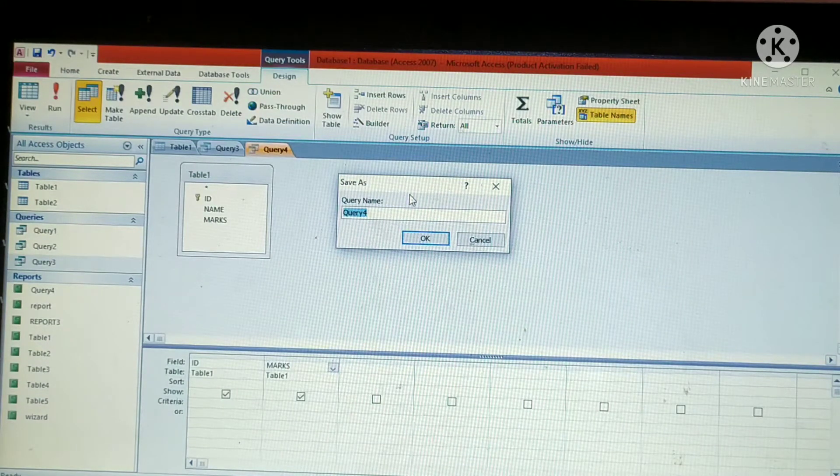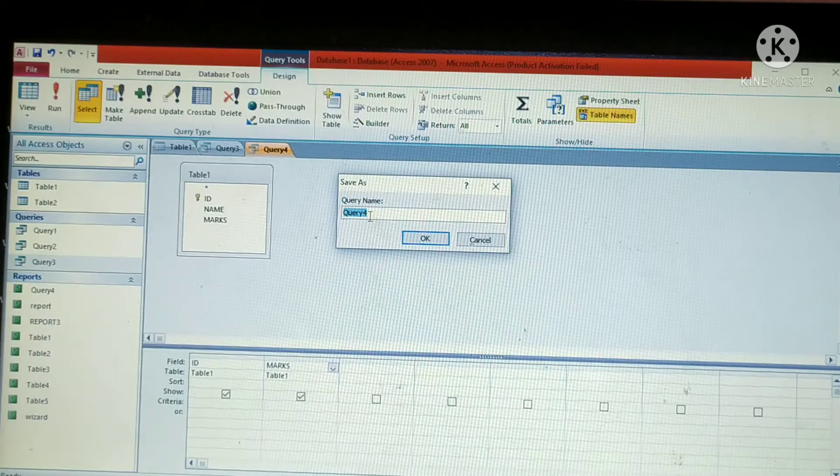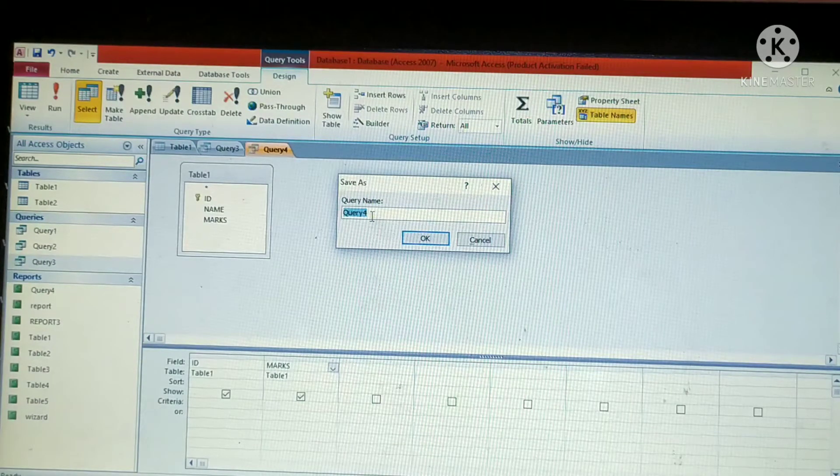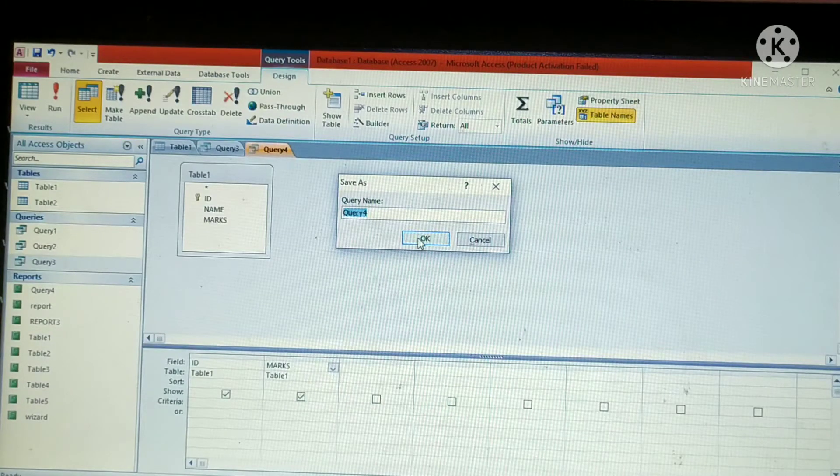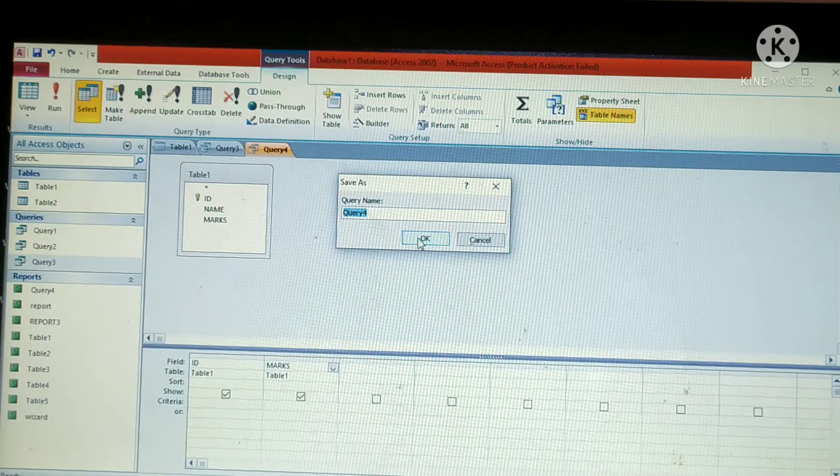A save as dialog box will appear. The save as dialog box defaultly contains one name, that is query 4. You can give another name of your query. Otherwise the query 4. Then click on OK button.